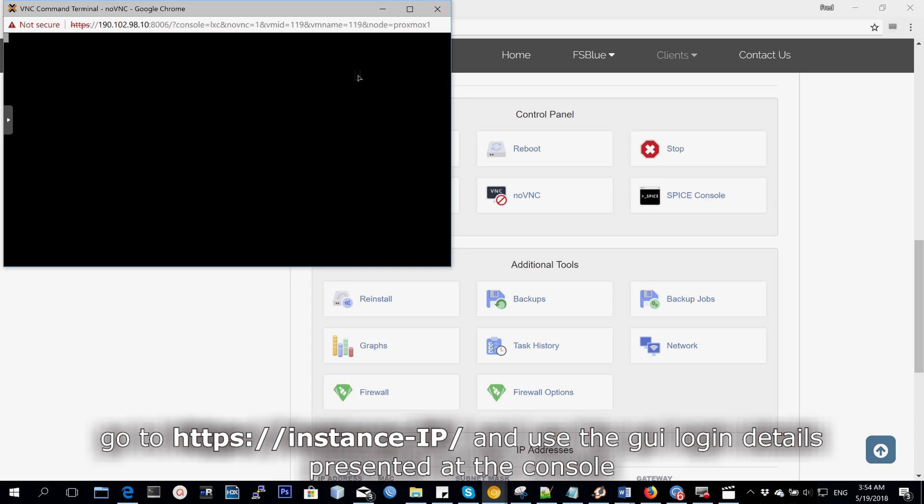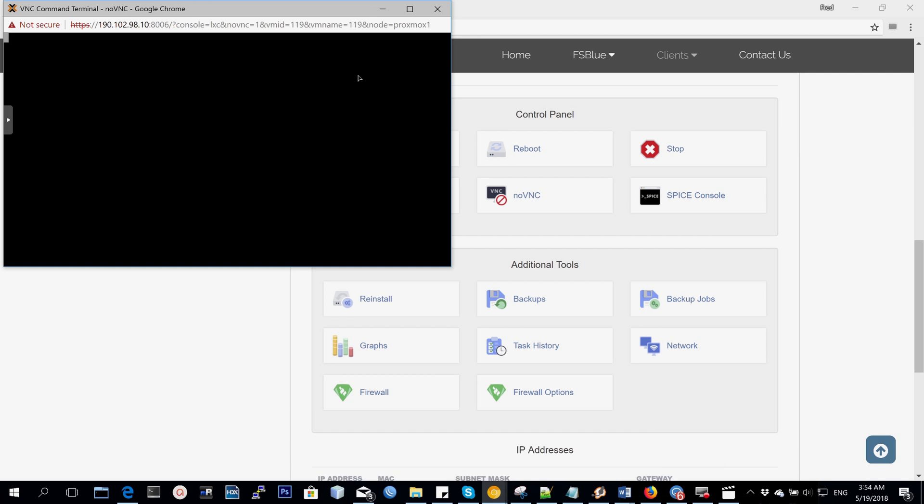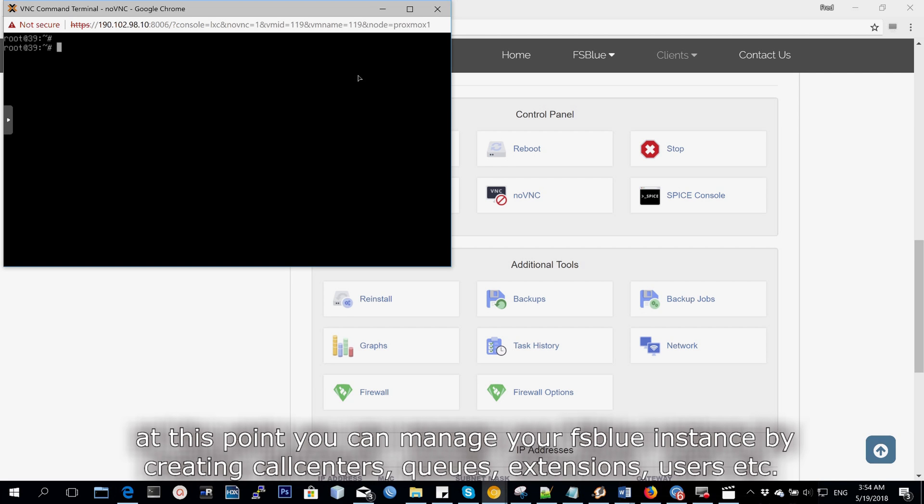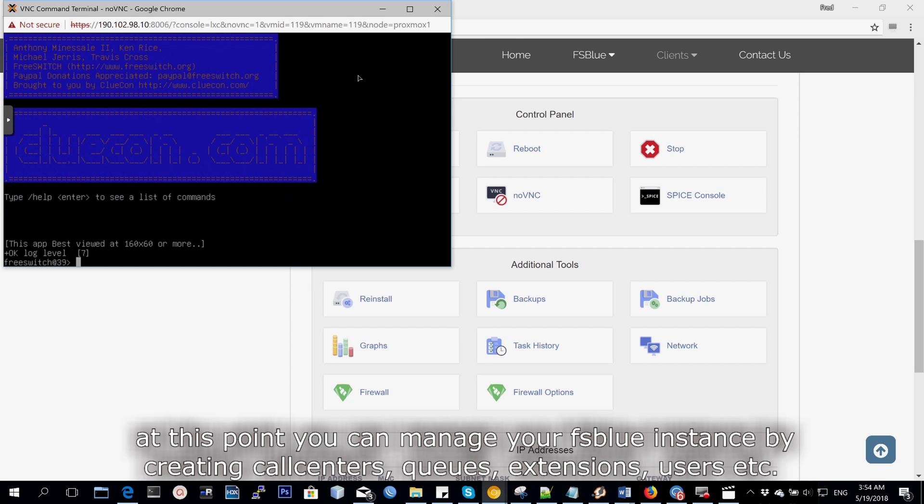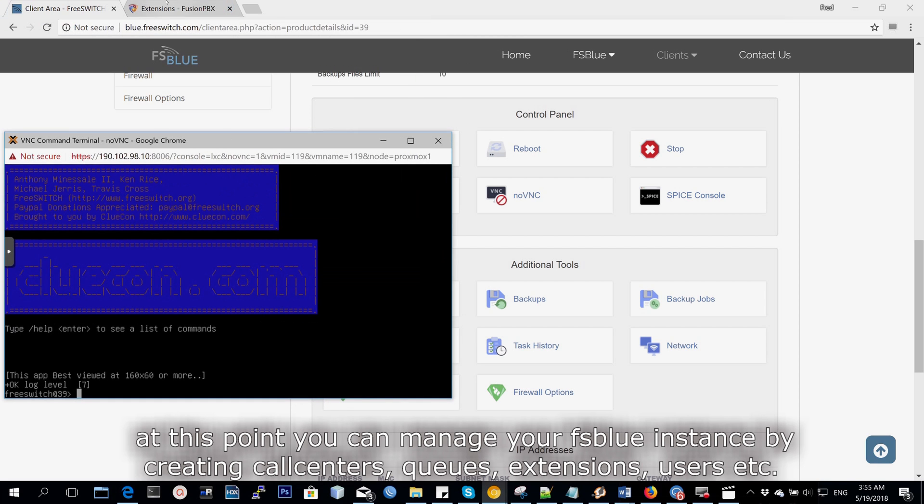So I'm logged in. From here, you can go on and create and manage your Fusion PBX instance. You can go on and create call centers, queues, and extensions at different users.